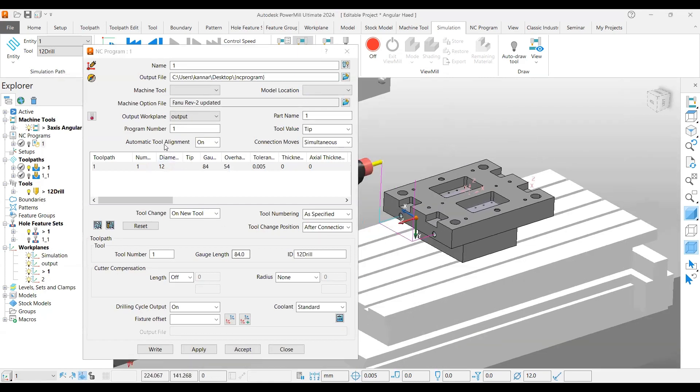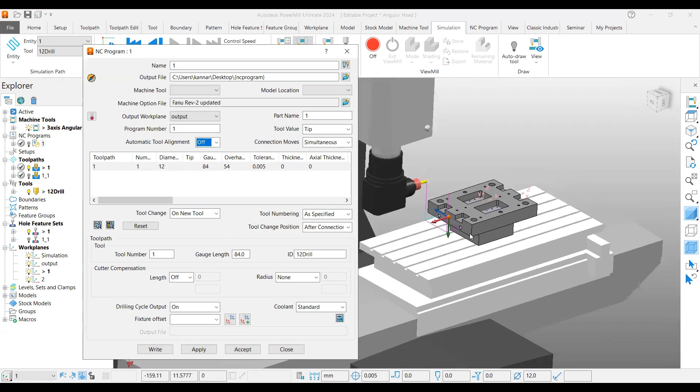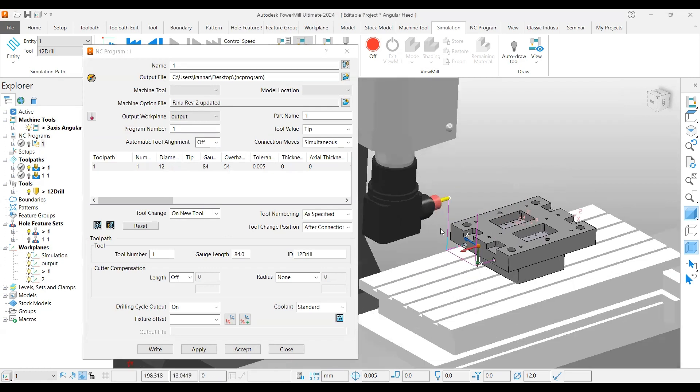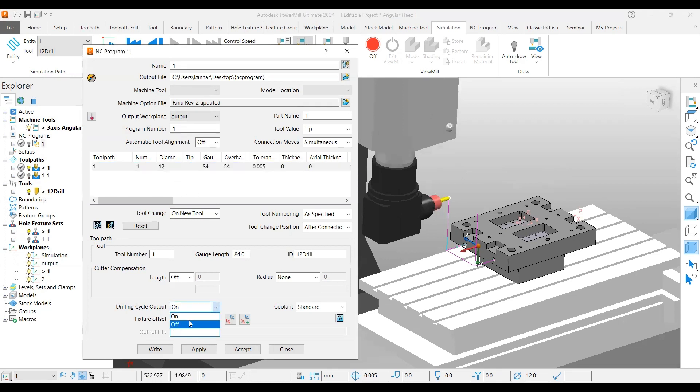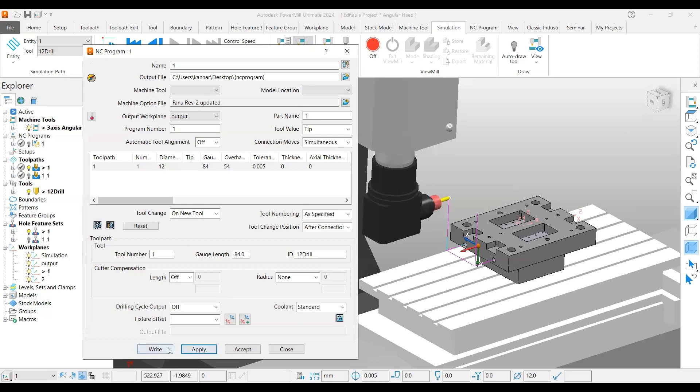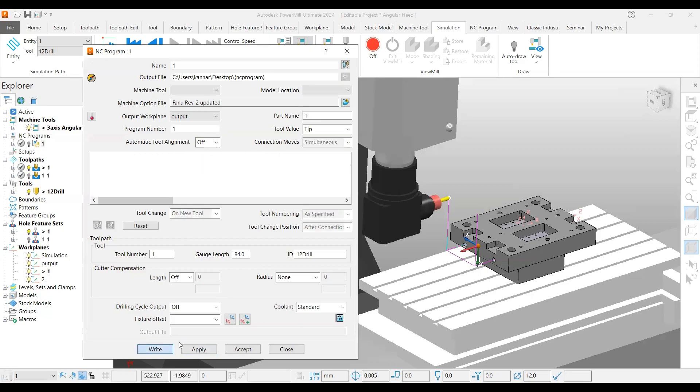Make sure automatic tool alignment is off. You can verify with your machine supplier if any special code is available for this attachment during the operation, so that you can use the canned cycle as usual. If not, you can switch off the drilling cycle action. This will give you a Z1 output action. If everything is done, apply and write it.